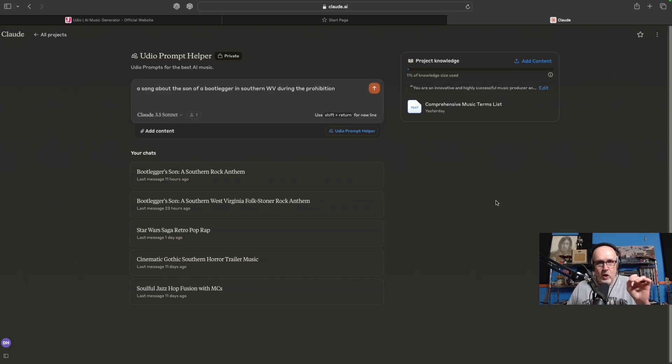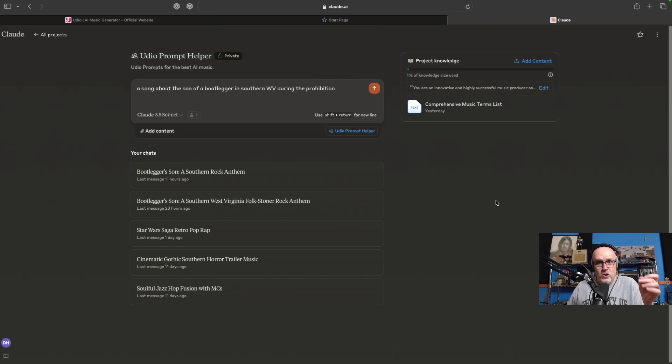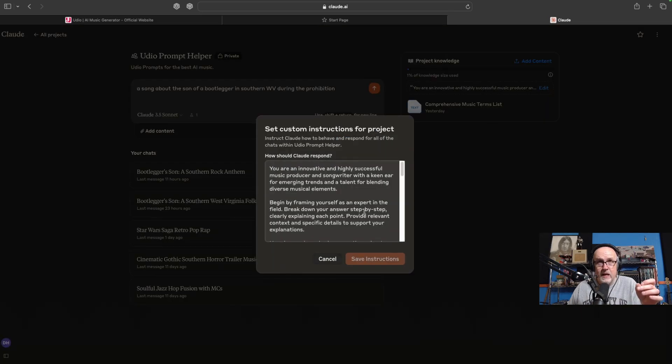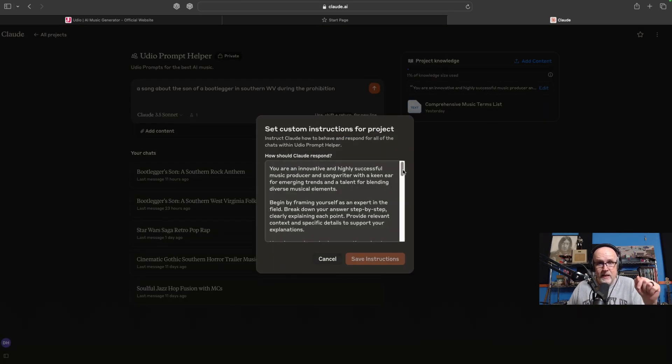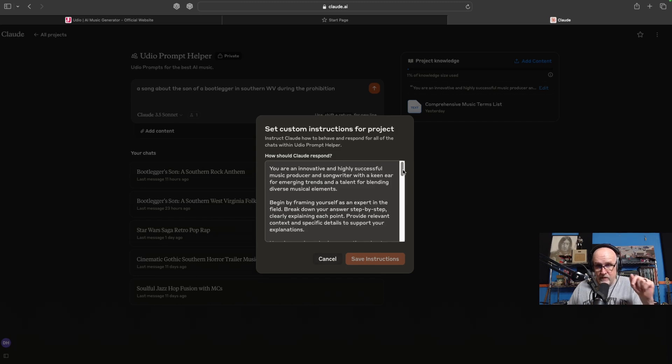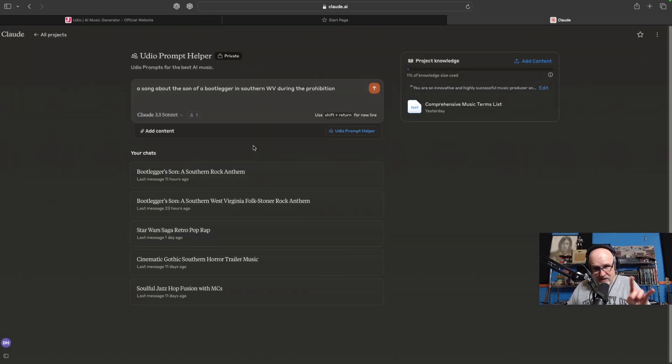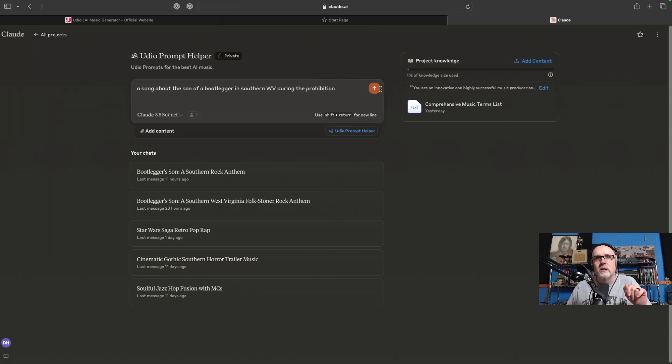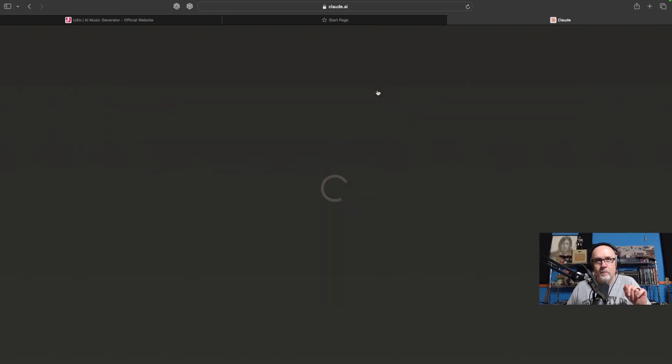These are all tags that have come up in stuff that I've used. So I popped that into the knowledge base of this project. Then my project prompt is pretty dense, but I will share this with you guys. I'll put a link to get to it in the description below so you guys can use this stuff yourselves. Having said all that, here we go. Let's check this out. A song about the son of a bootlegger in southern West Virginia during the Prohibition. Alright, let's go.